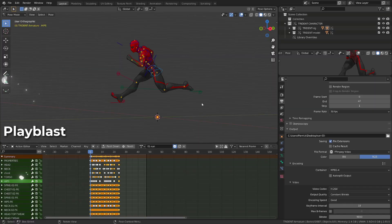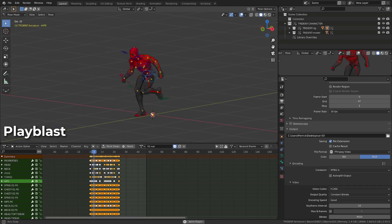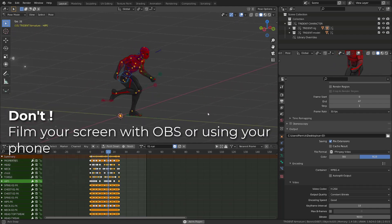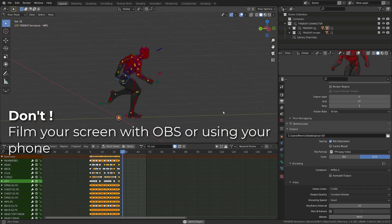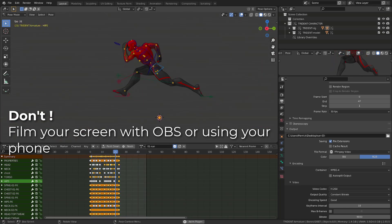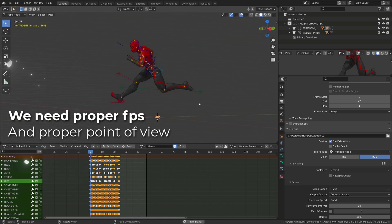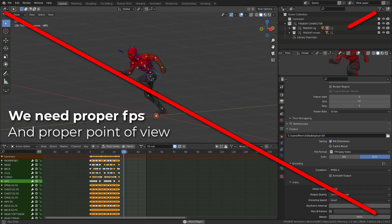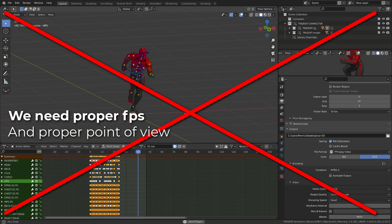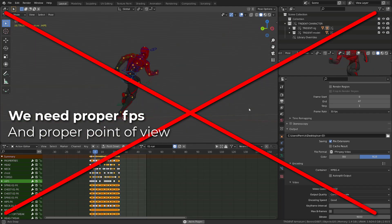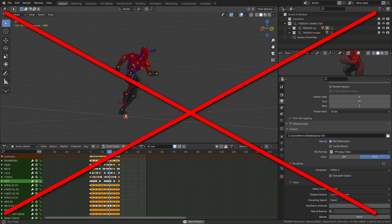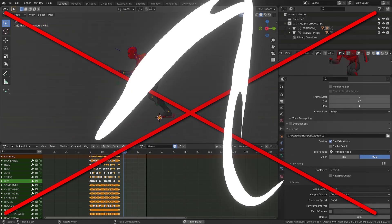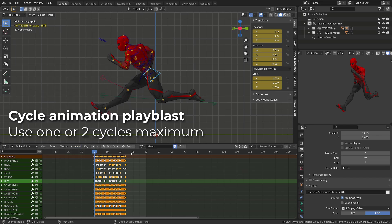The first thing you will need is a proper Playblast. And the first thing you want to avoid is filming your screen while turning around your animation, whether it's using OBS or using your cell phone. This will ruin the point of view of your animation, and there are big chances we won't have the correct frame rate.